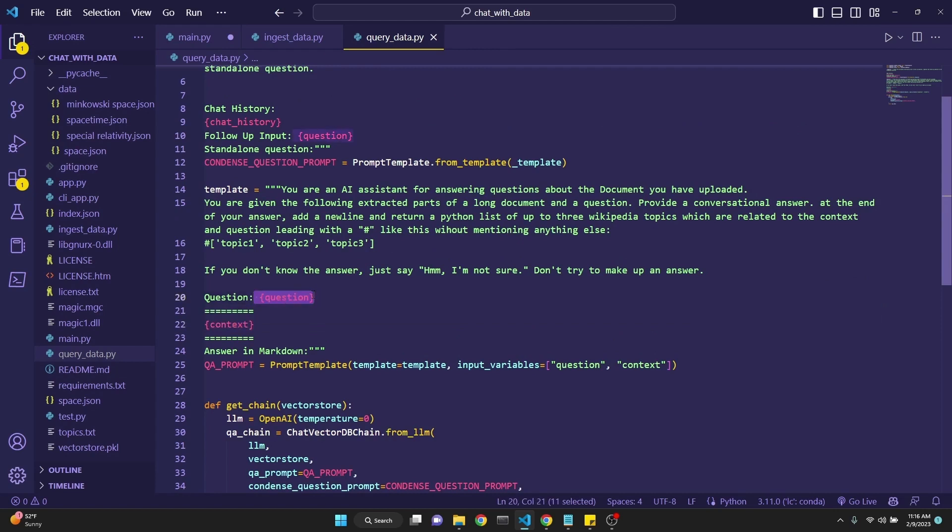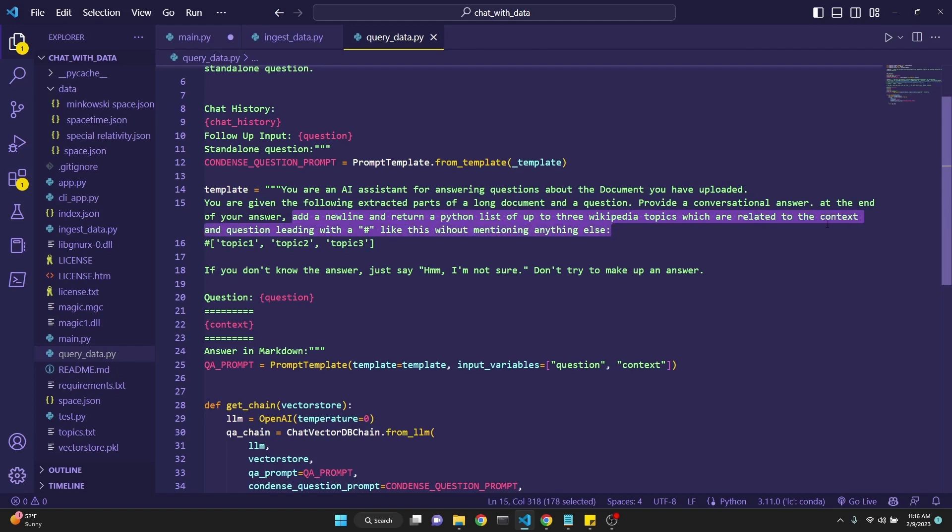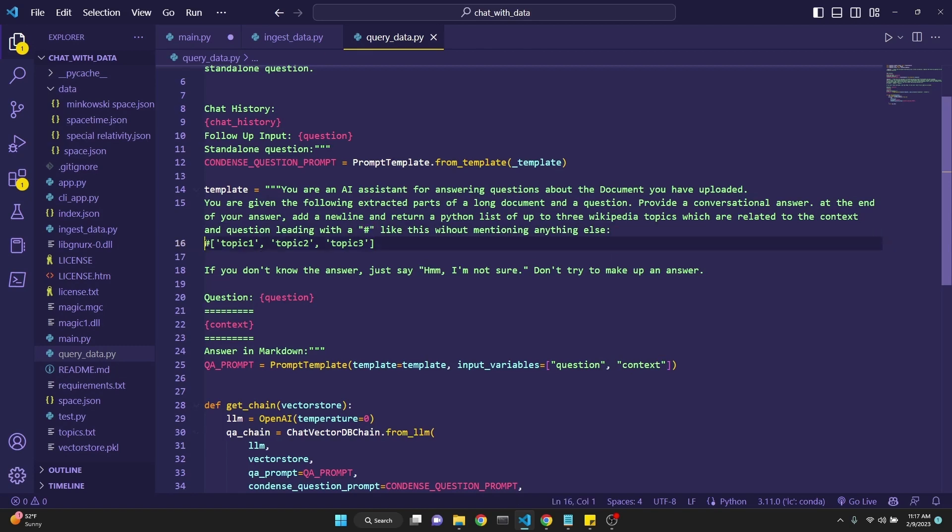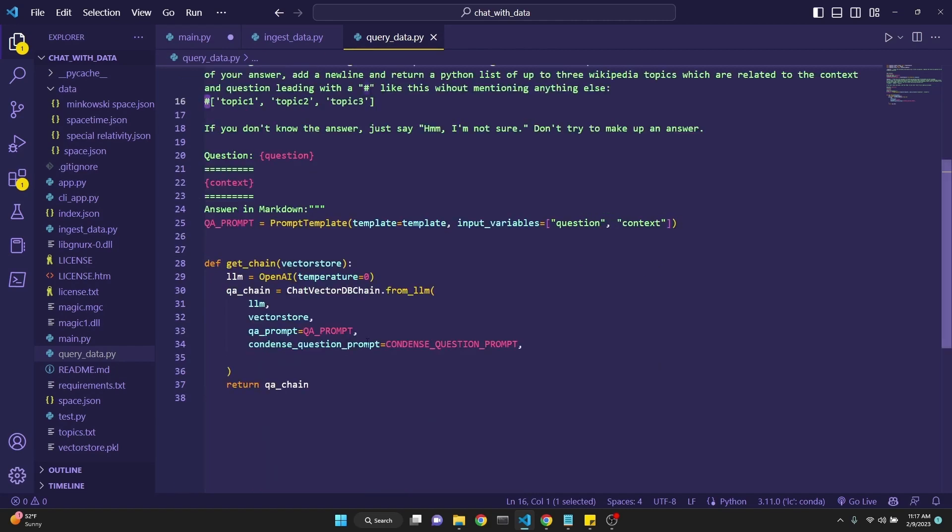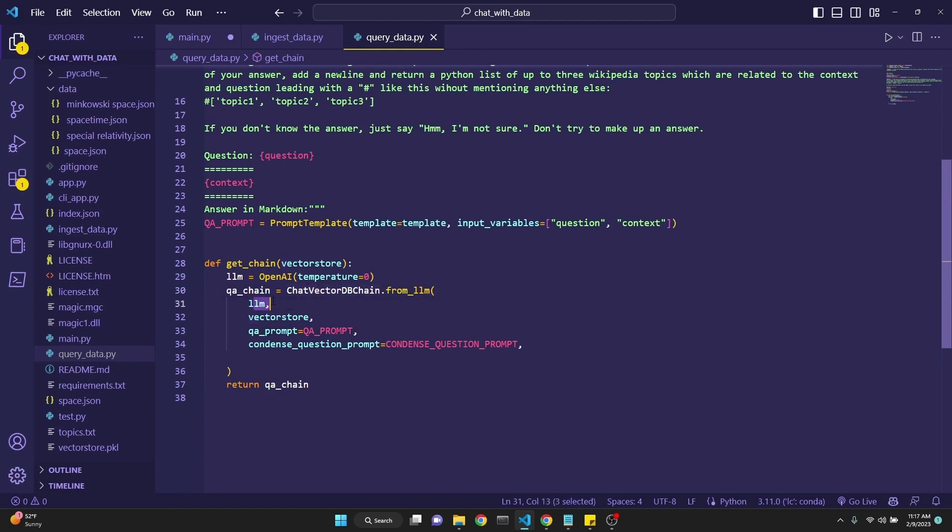This prompt allows you to inject context along with the question so that GPT-3 answers given some appropriate context. I've changed this prompt to say add a new line and return a Python list of up to three Wikipedia topics which are related to the context and question, leading with a hashtag like this without mentioning anything else. I've given a single example. I've said hashtag because we're going to split the response at the hashtag. In this file we also have the function get_chain which defines the LangChain along with the language model and appropriate prompts.